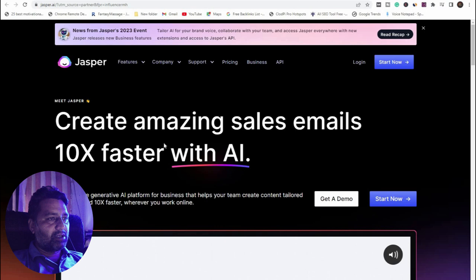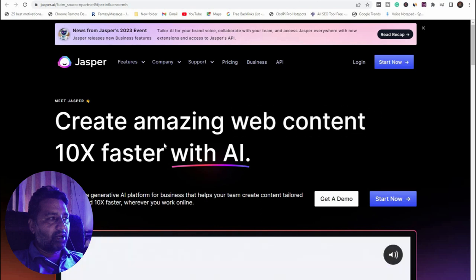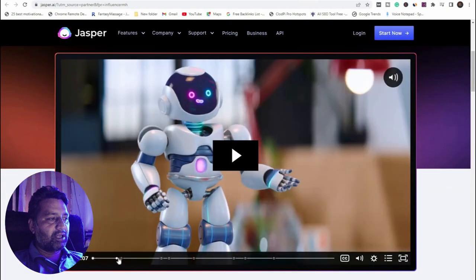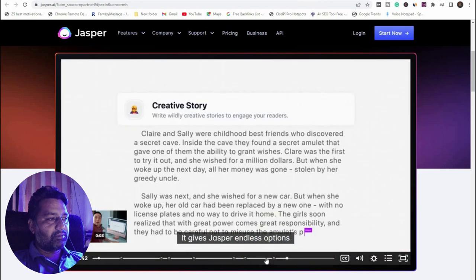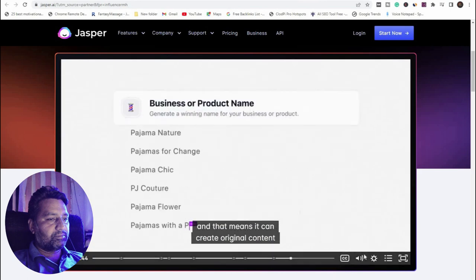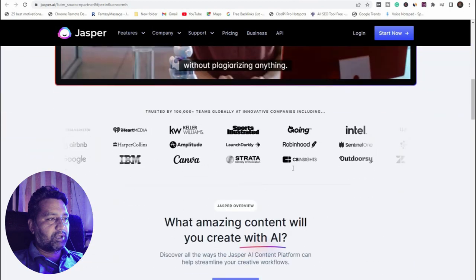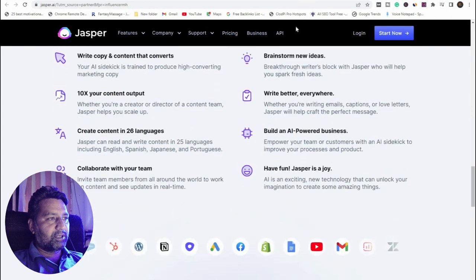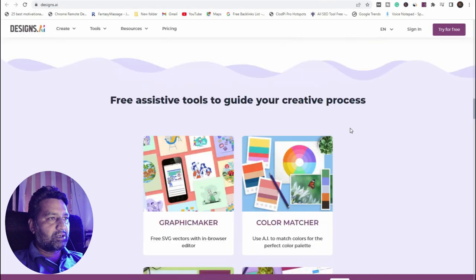Next is Jasper — you already know it. Create amazing sales emails, SEO content, Facebook posts, and more 10x faster with AI. You can write any content through the AI, and it can create original content without plagiarizing any existing content.